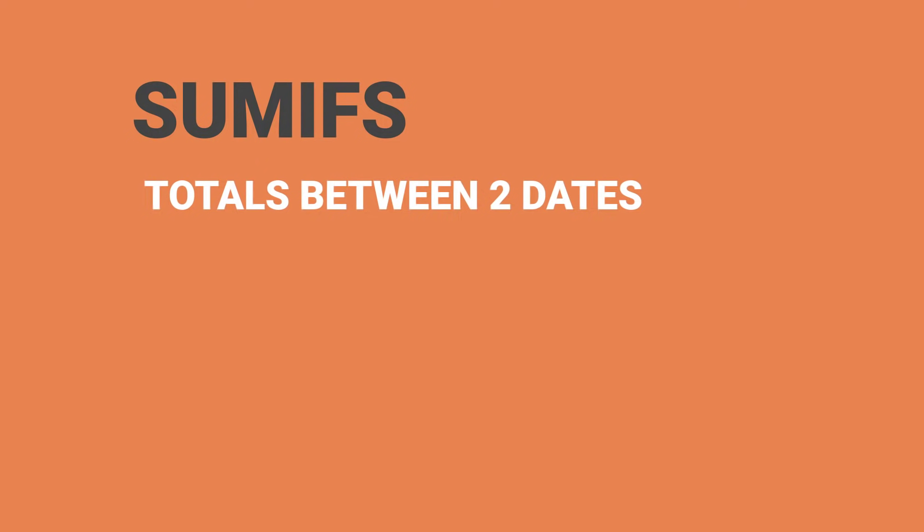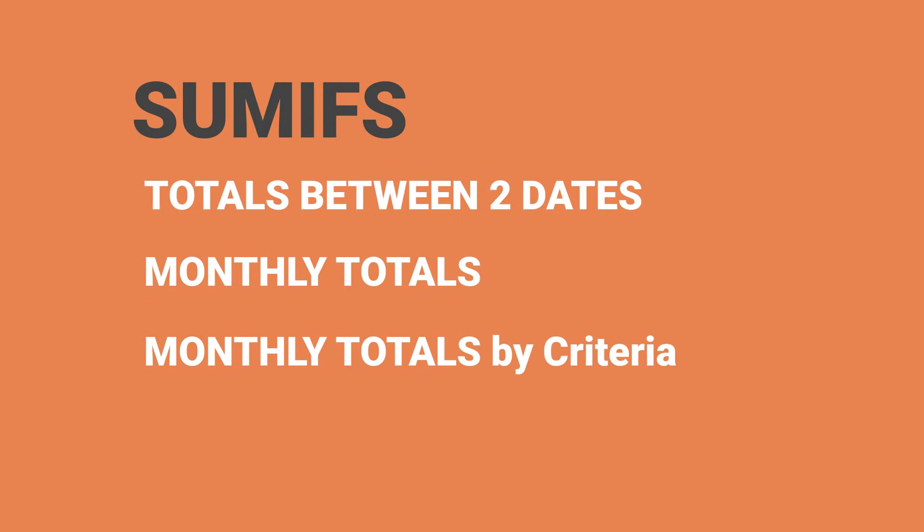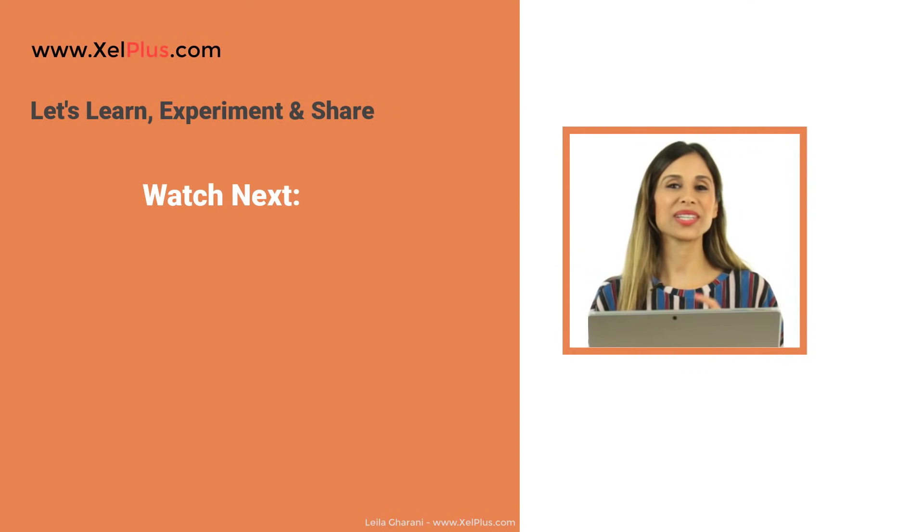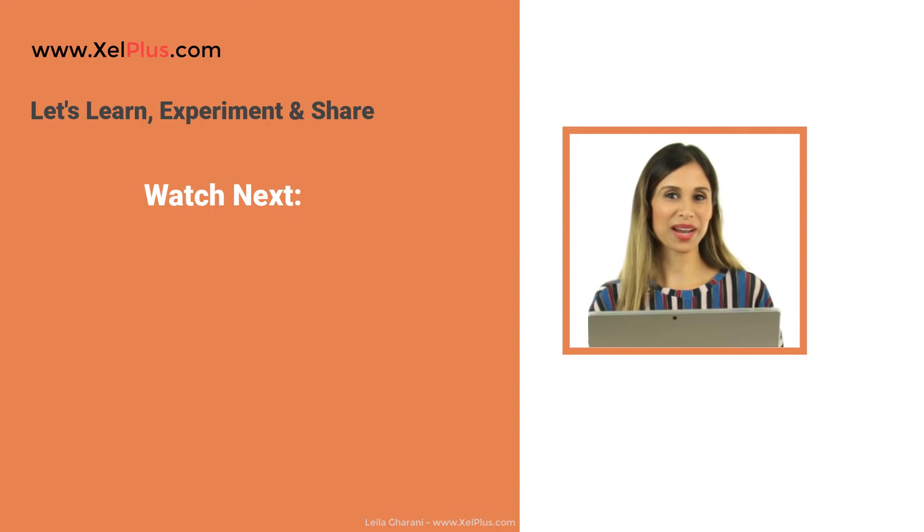That's how easy it is to use SUMIFS to sum up values between different dates. If you like this video, do give it a thumbs up. And if you haven't subscribed to this channel, you like what you see, you want to get better in Excel, do consider subscribing.